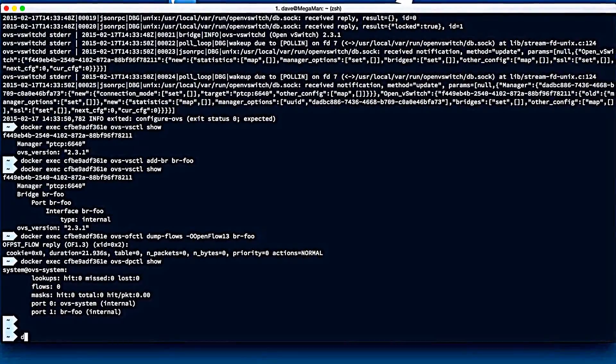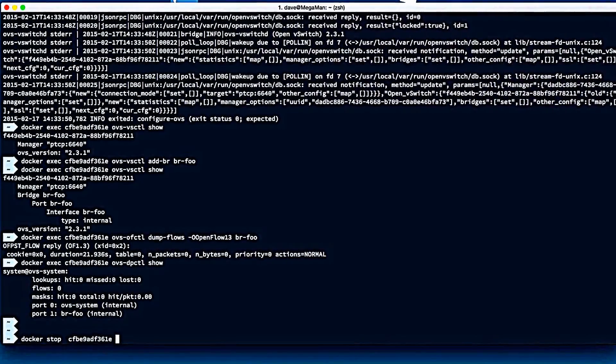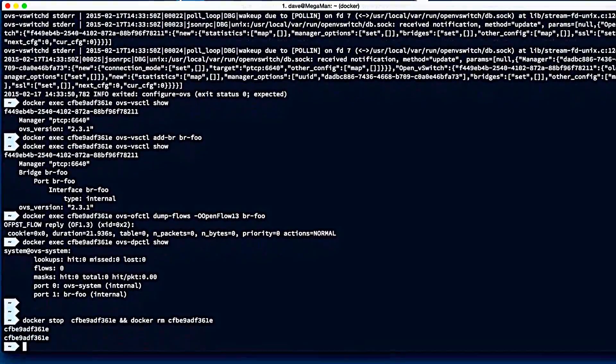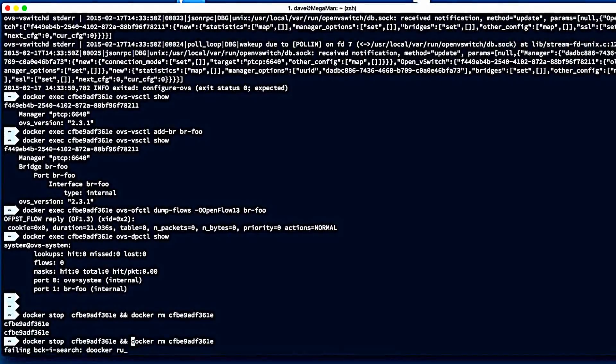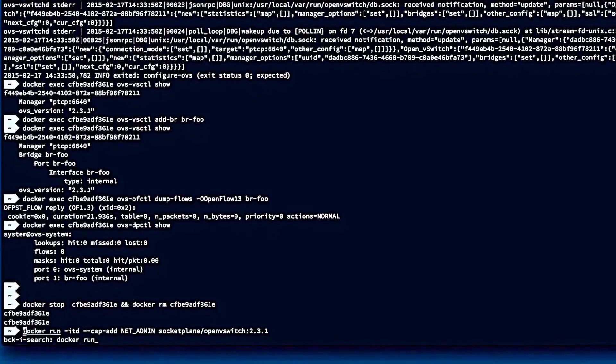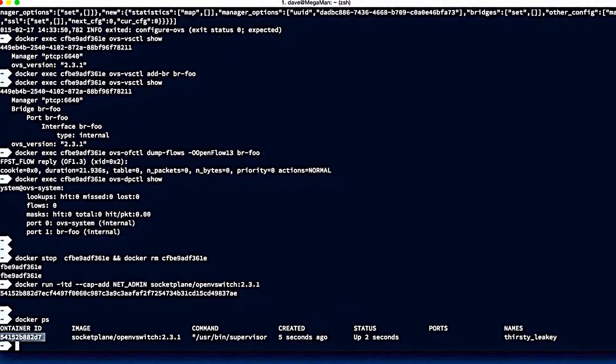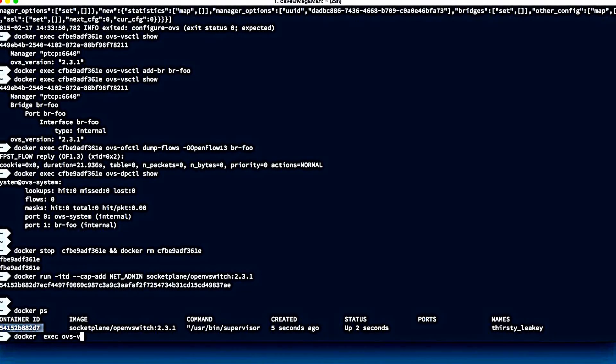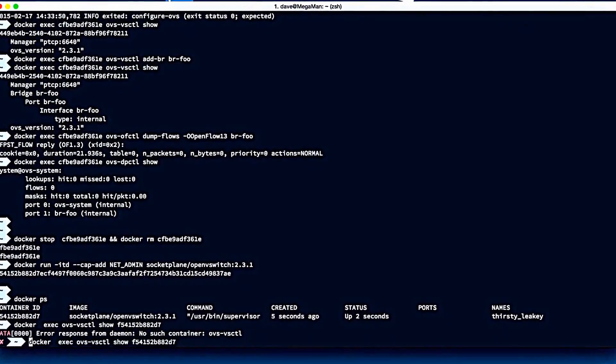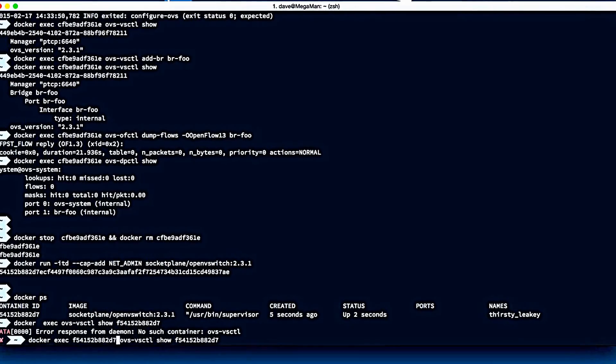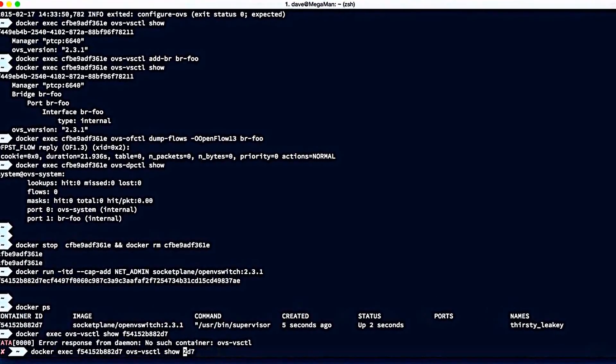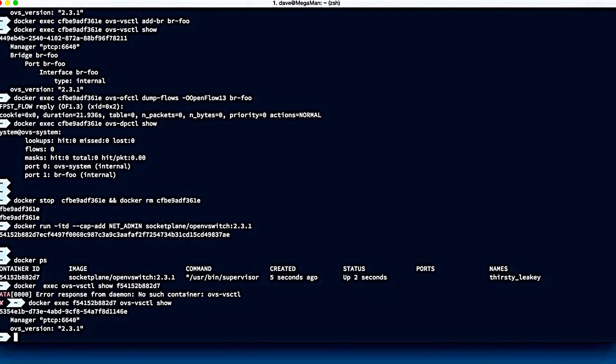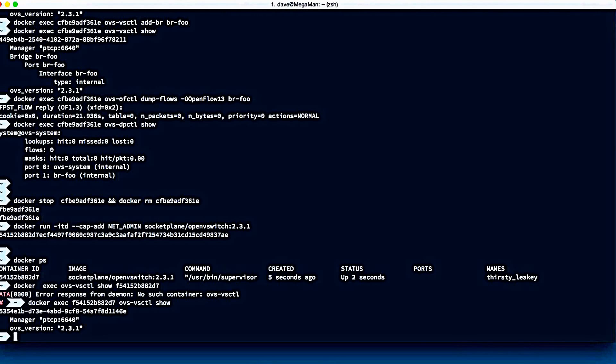Now the very cool thing is we can delete the container, docker stop and docker rm, and then once the container's been deleted and removed, we can go and start up a new one. And if we go grab that ID and then we'll do ovs-vsctl show, you'll see there's absolutely nothing there. So we've sandboxed the configuration, so you can spin up as many Open vSwitches as you want. You can play around with them. They're all independent. They're all disposable.